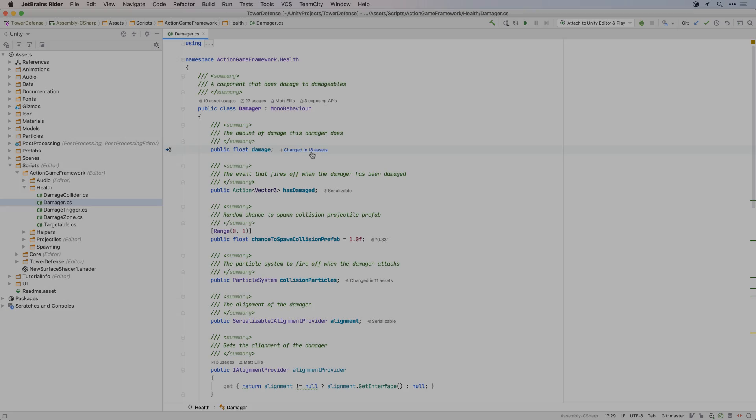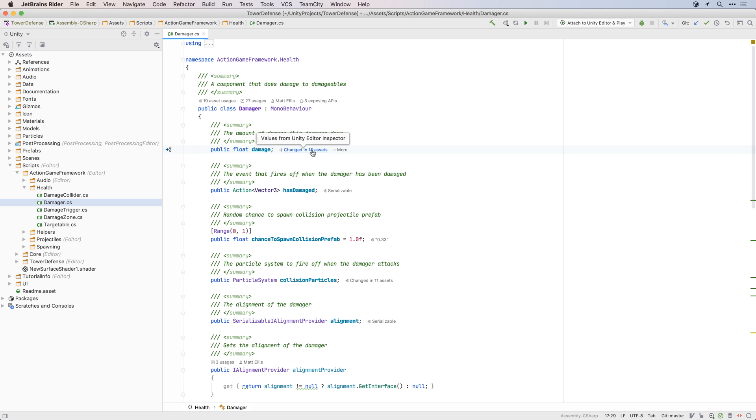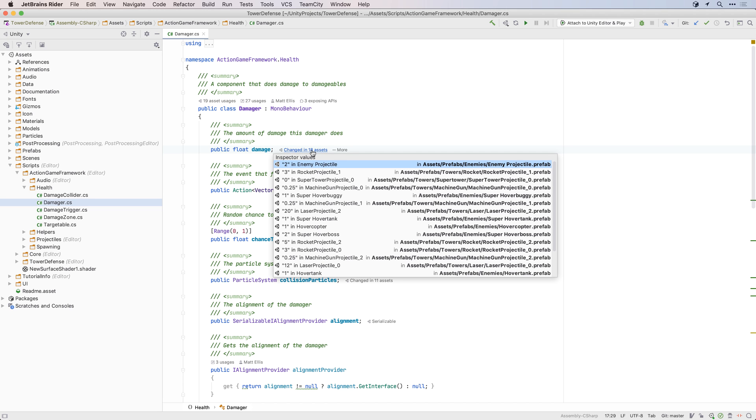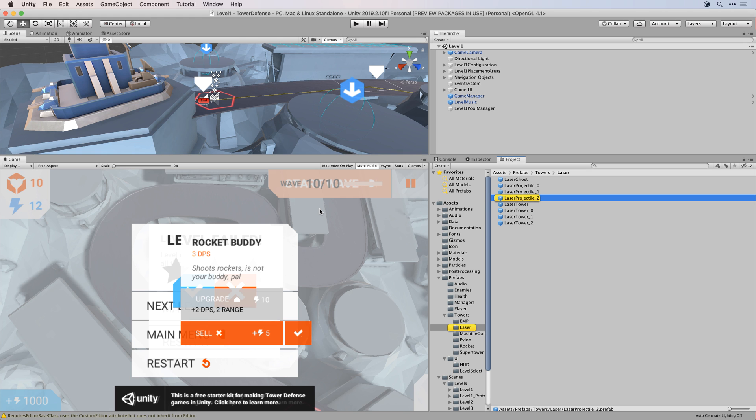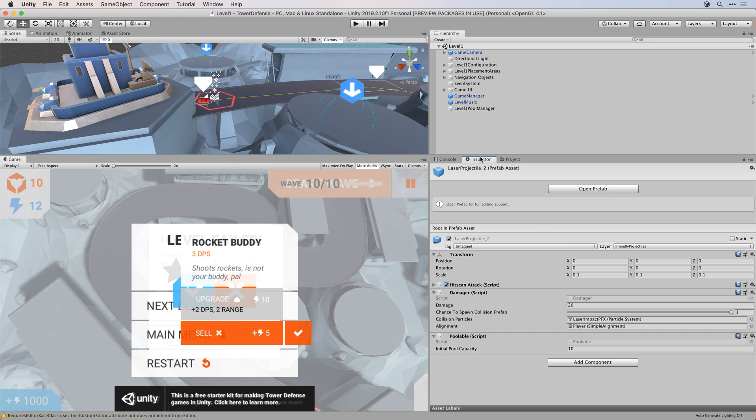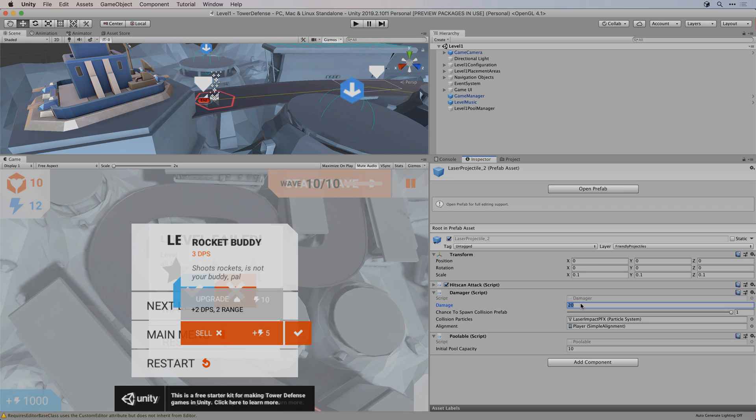Even cooler, Rider recognises serialised fields in your classes, and also knows what values these fields have. Clicking the link now shows where in your project the values are used, and will navigate to the game object in the Unity editor.